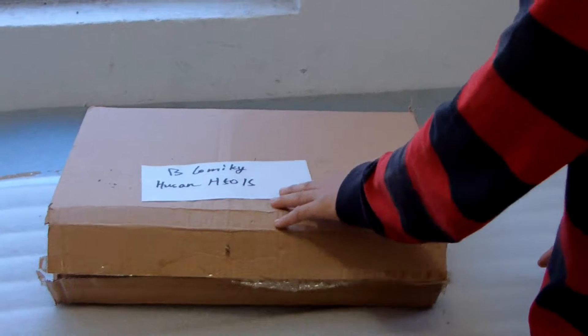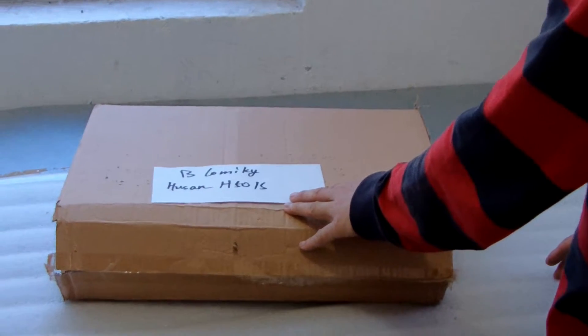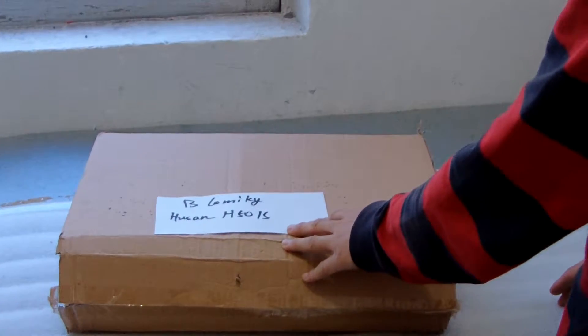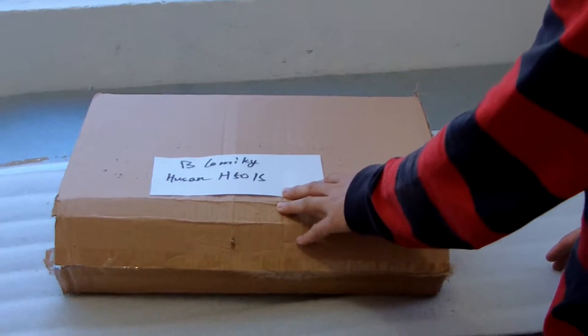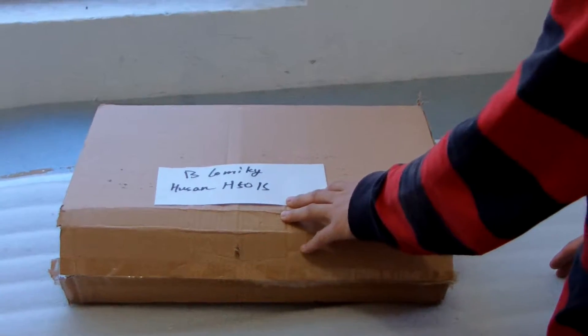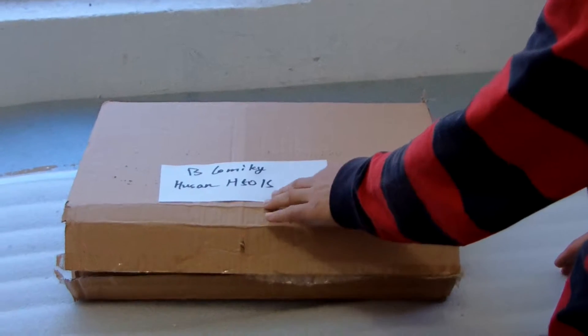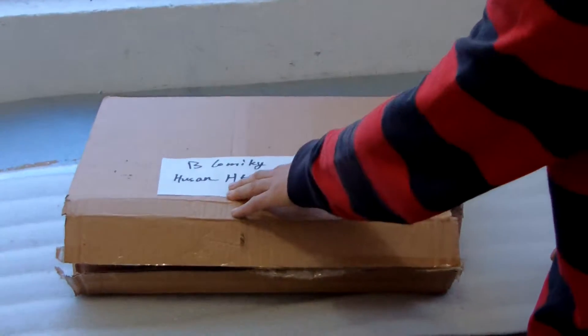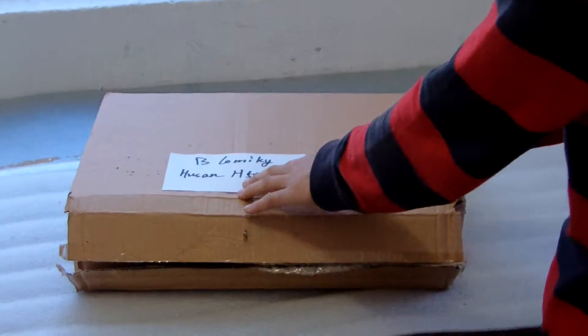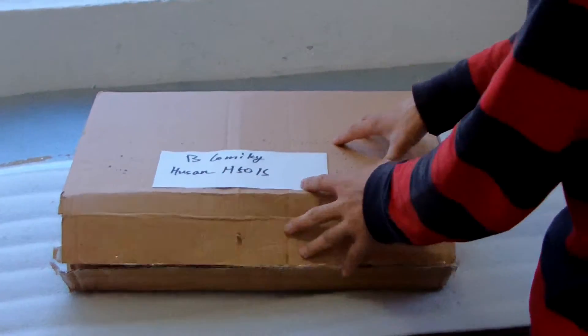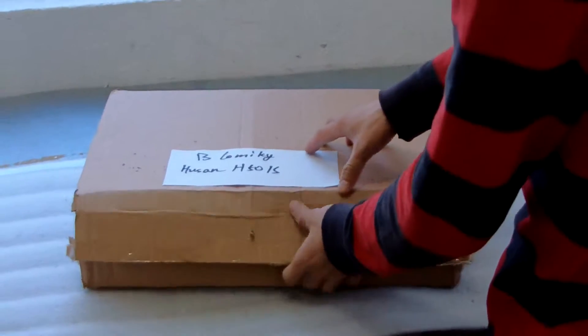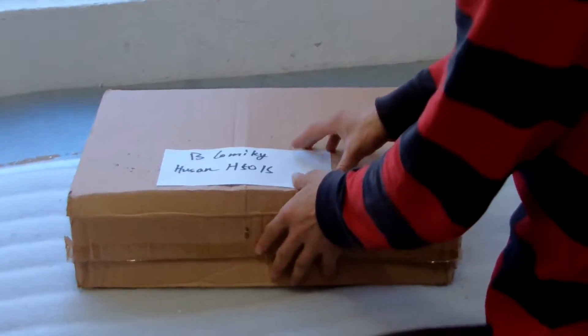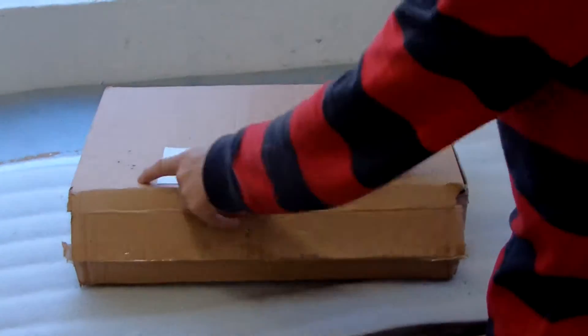This is Bola Miki, a carrying case from Hubsan H501S drone. Let me show, this is the box, the paper box to protect the carrying case.